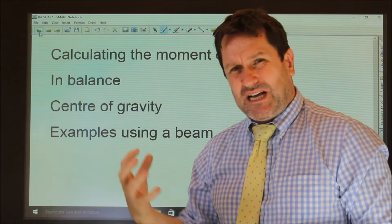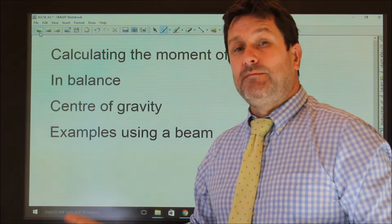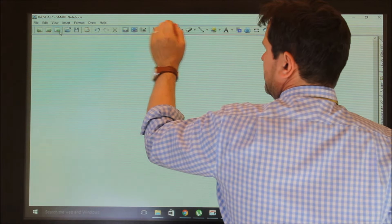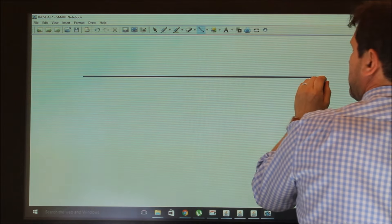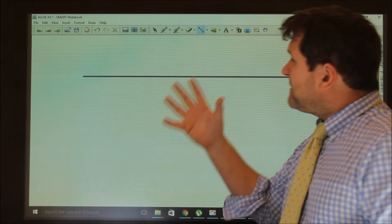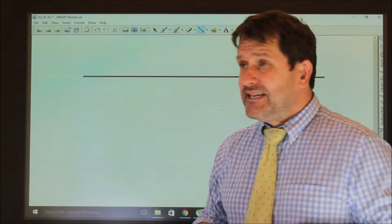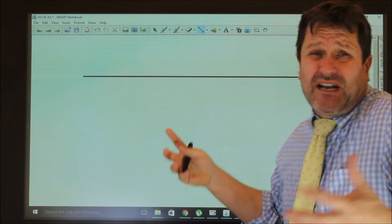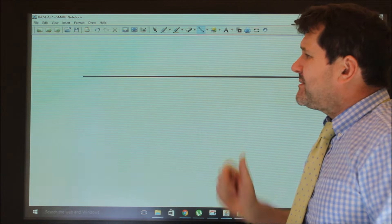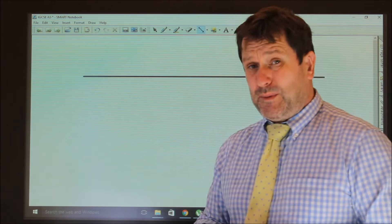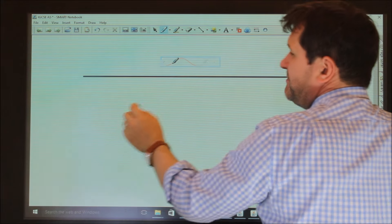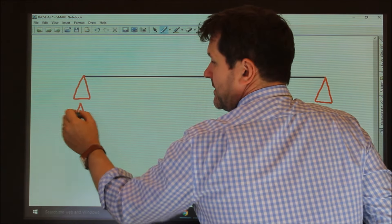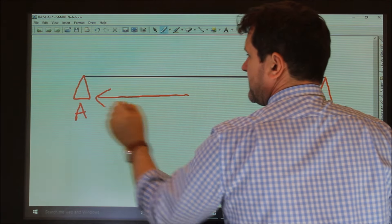Now let's look at forces acting on a beam — this is a much higher level question. Every object has a centre of gravity; for a beam it would be exactly in the centre. I'm going to consider a weightless beam supported by two points, A and B, which are 2 metres apart.